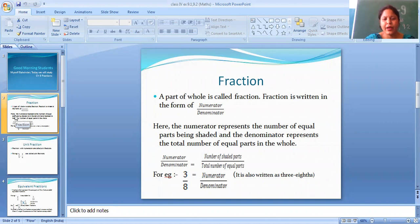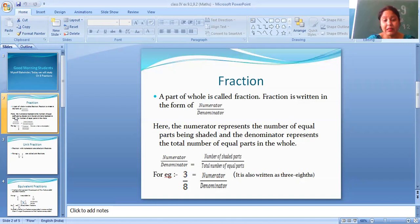Numerator by denominator. Numerator means number of shaded parts and denominator means total number of equal parts. For example, 3 by 8 — 3 is the numerator, then 8 is the denominator.